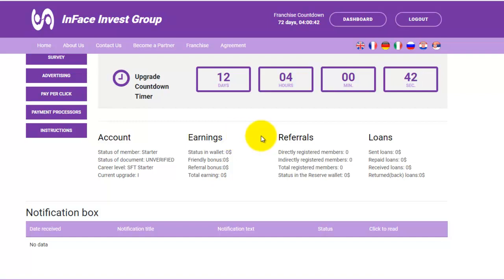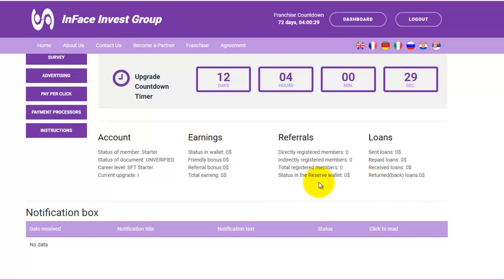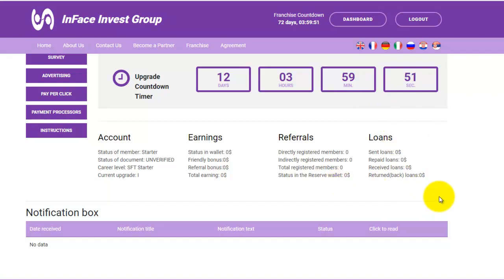You can also see information about your referrals — how many directly registered members you have, how many indirectly registered members, and your total registered members. You can also see the status of the reserve wallet, where your earnings will be accumulated until you have enough for your next upgrade. Additionally, you can see information about loans, including any sent, repaid, received, or returned loans.